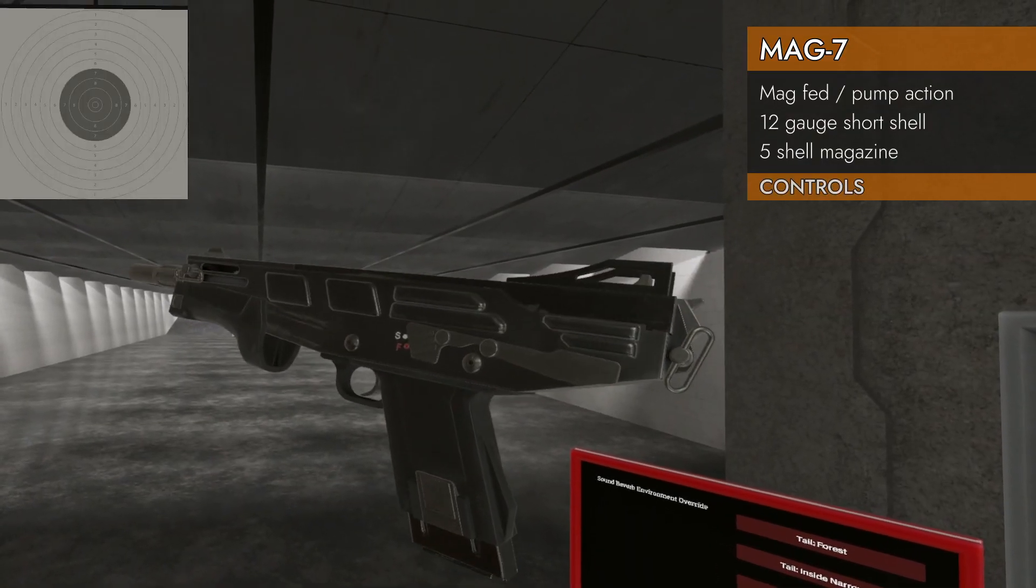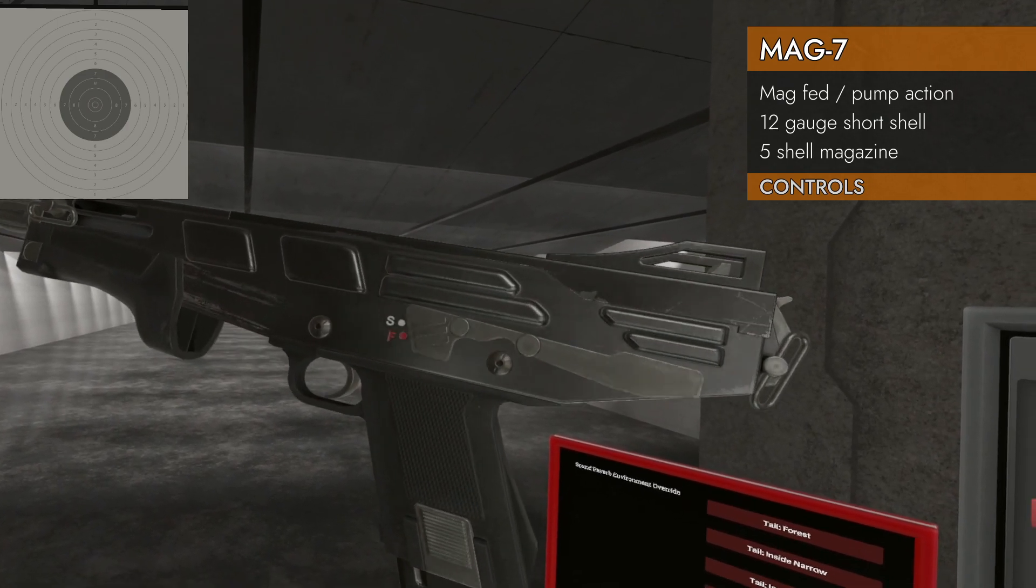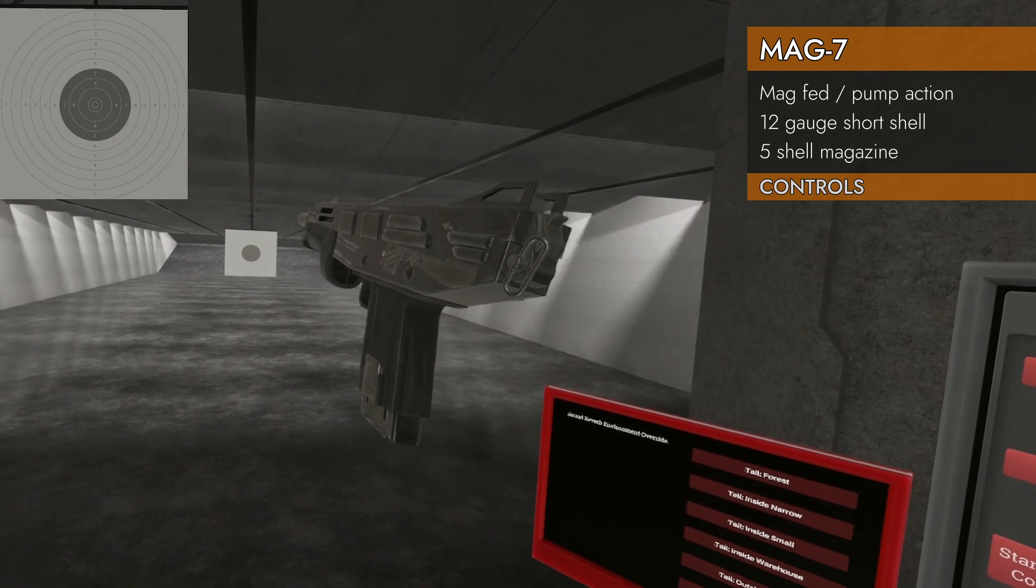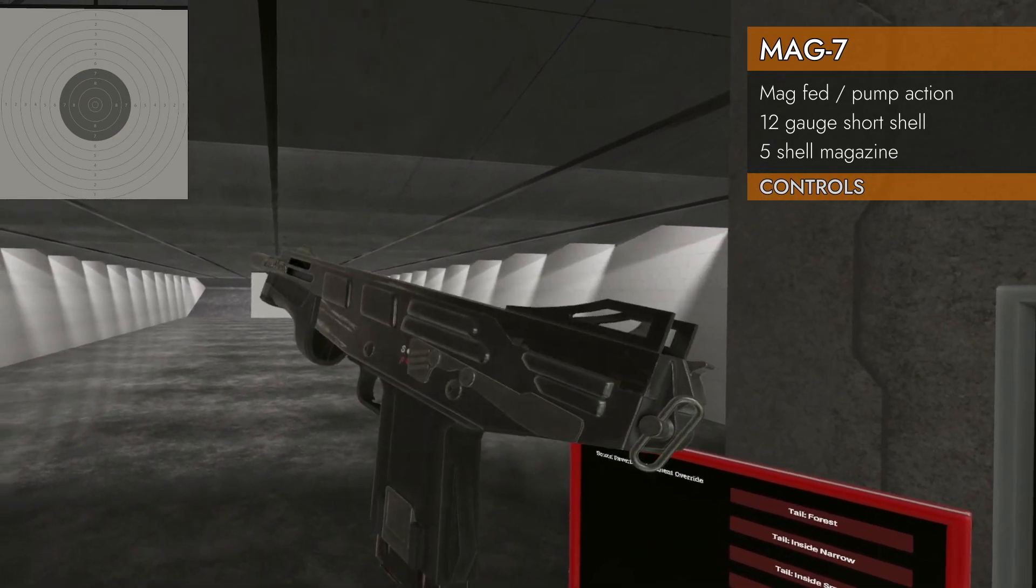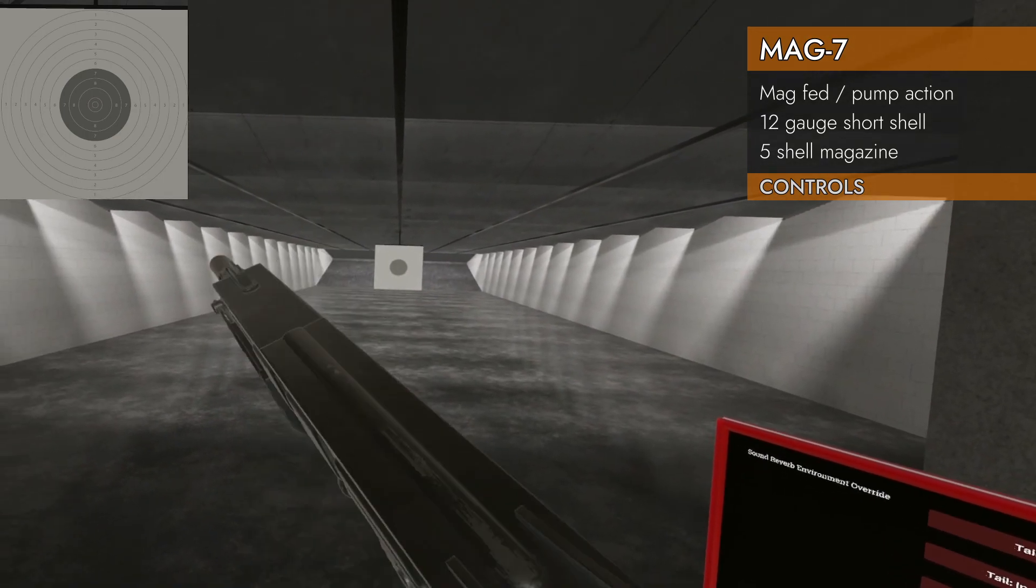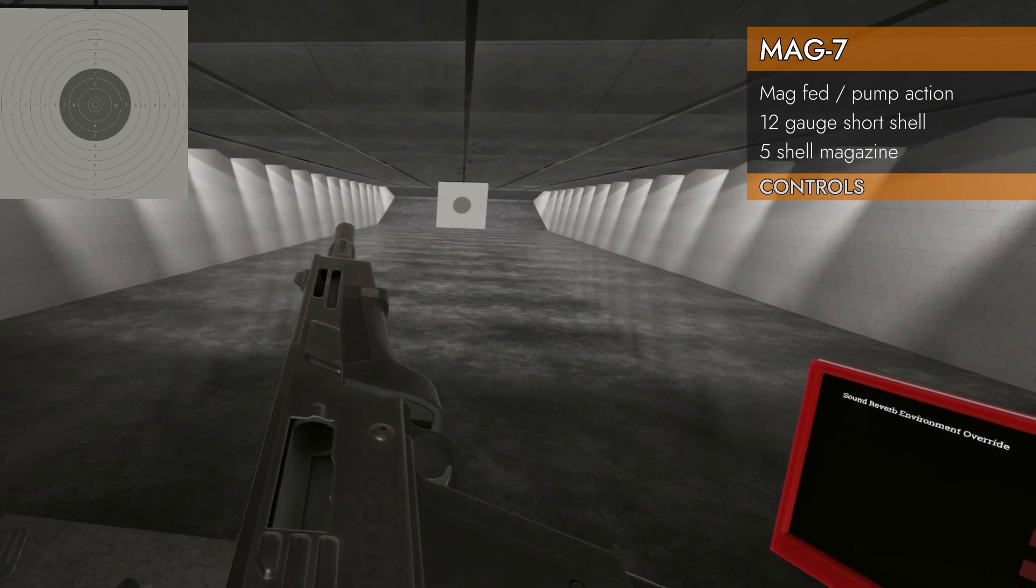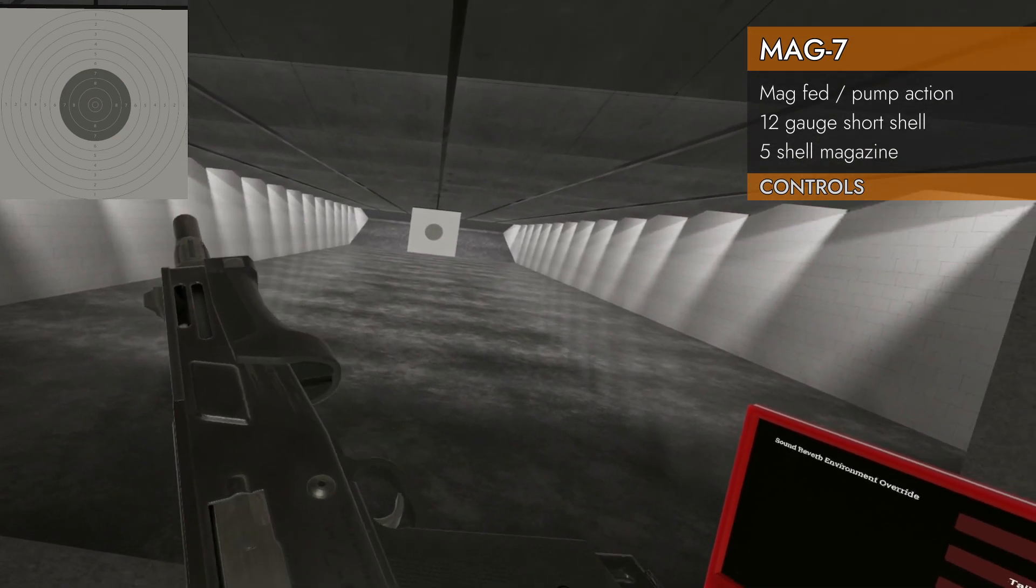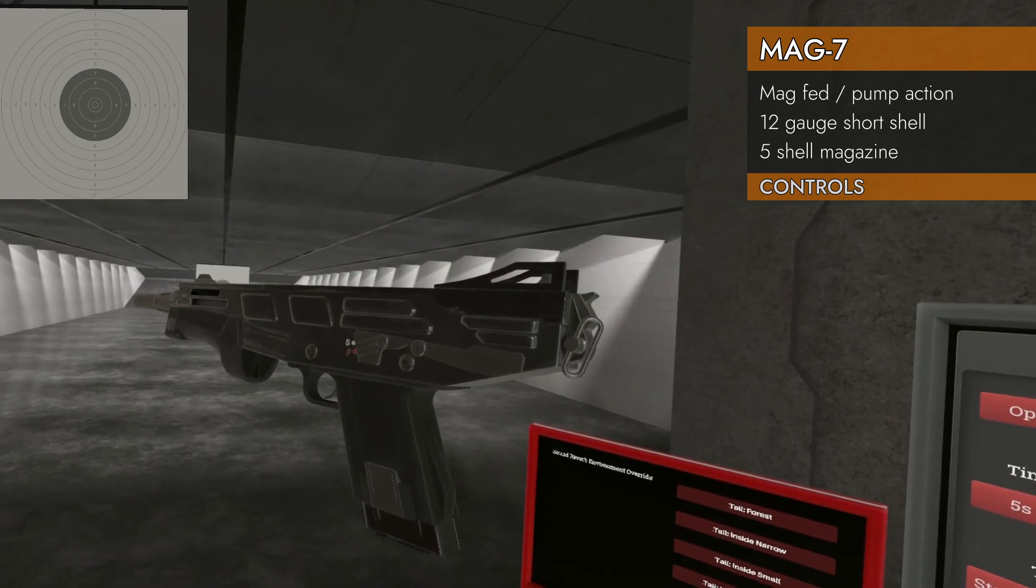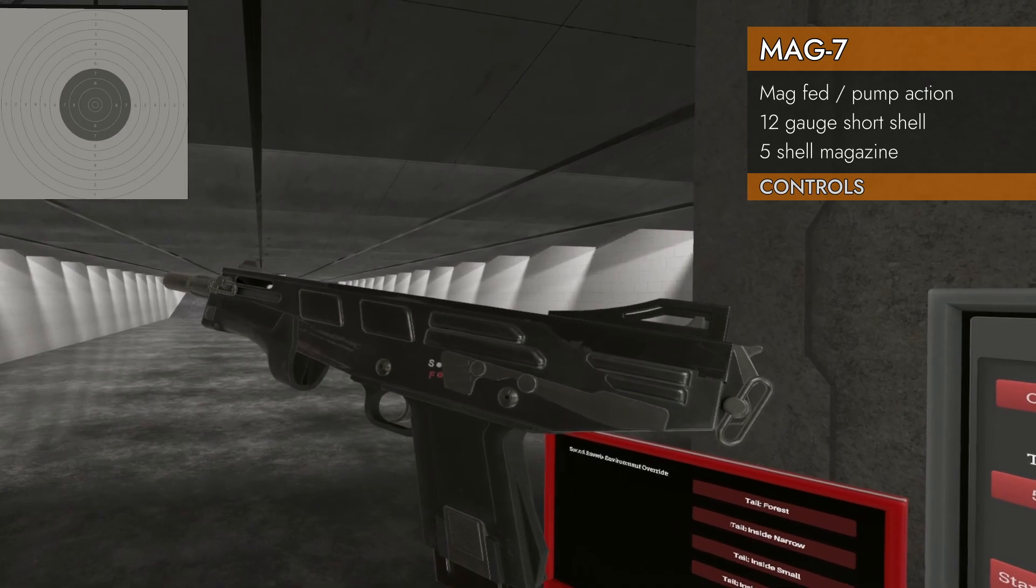Let's take a look at the controls. Left on the trackpad will engage and disengage the safety. Very easy to see there. Down on the trackpad will not eject the magazine. It doesn't have a magazine eject. So sad. Up on the trackpad will unlock the pumper, so you can pump it. Got to be able to pump it. And that's it. Those are the only controls on it.